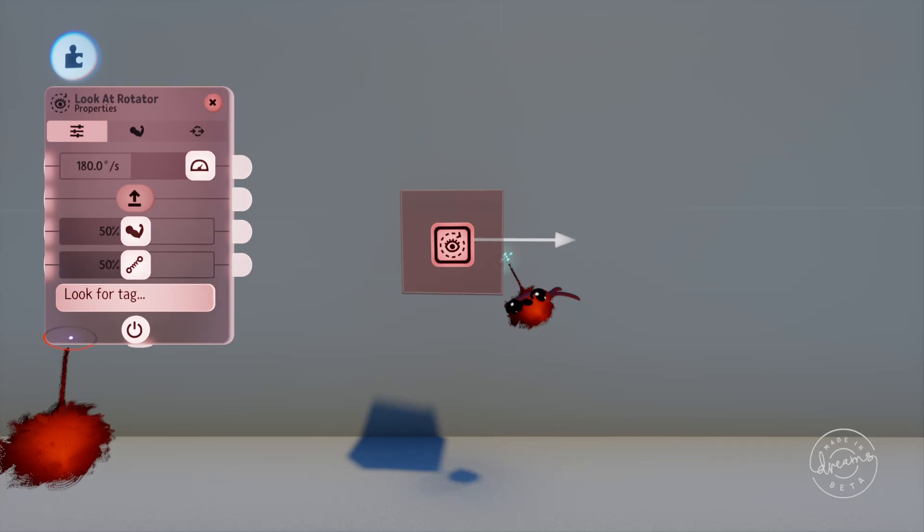You can change the way that the objects will look with the arrow that comes up when you go into the tweak menu for the gadget.